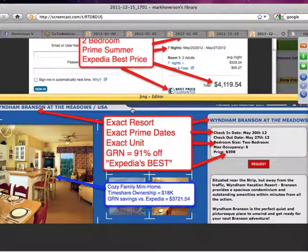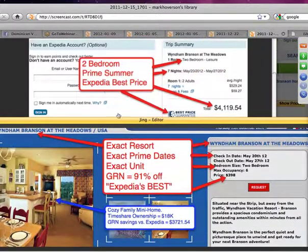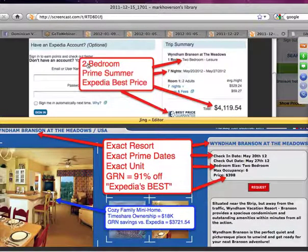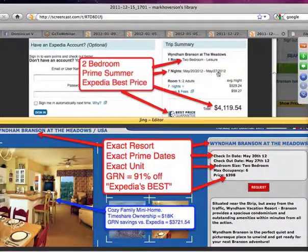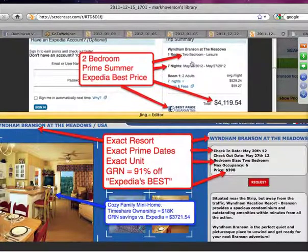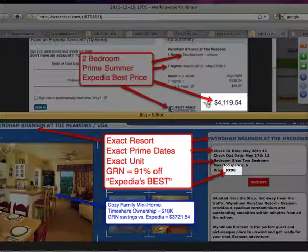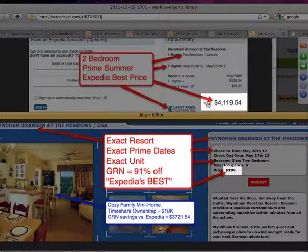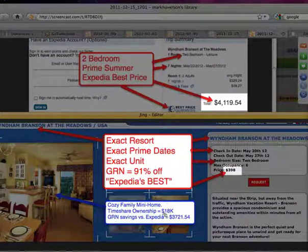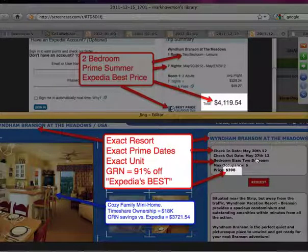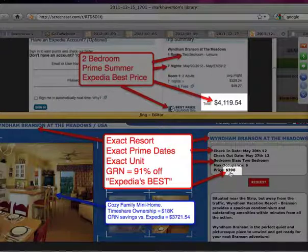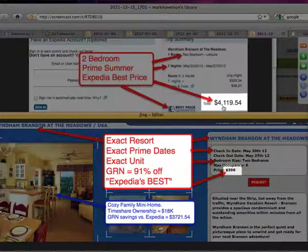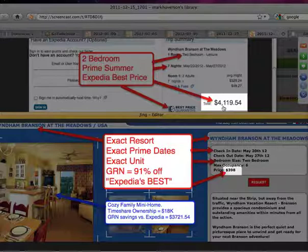Let's take another look. Here's the Wyndham Branson at the Meadows. This is a prime early summer. This is a two-bedroom unit. Again, you can see the full kitchen, full living room, dining room, the whole thing. And it's May 20th through May 27th. Two adults. It's a two-bedroom unit. It's pretty sizable, pretty nice. And if you look at it on Expedia's best price, $4,100. If you were to try to buy a timeshare week there, it's going to float around $18,000 on the reseller market. Here we are, May 20th to May 27th, two-bedroom, exact unit, exact dates, exact everything, $398 instead of $4,100. That is 91% off.